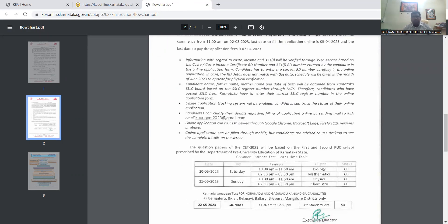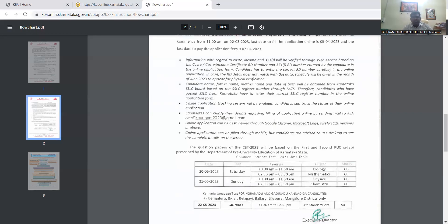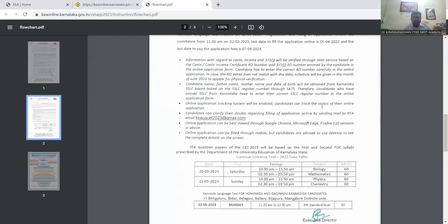Information with regards to caste income as per Article 371J will be verified through web service based on the caste income certificate RD number. Candidate name, father name, mother name, date of birth will be obtained from Karnataka SLC board based on the SLC register number through SATS.